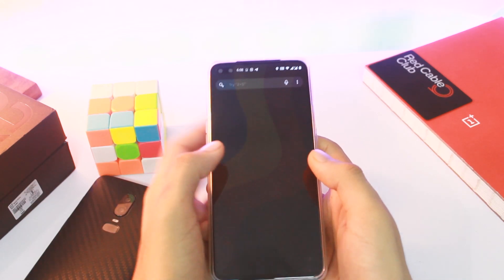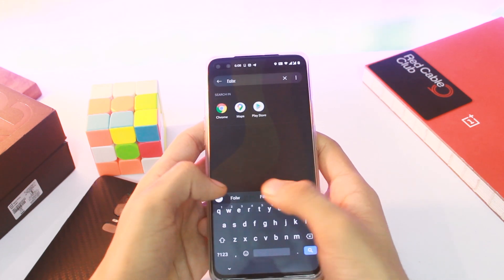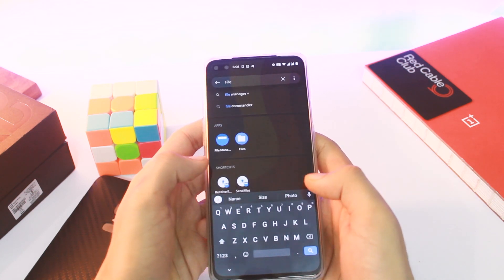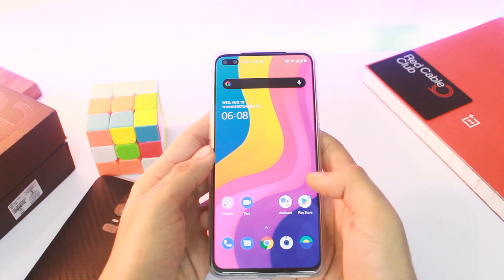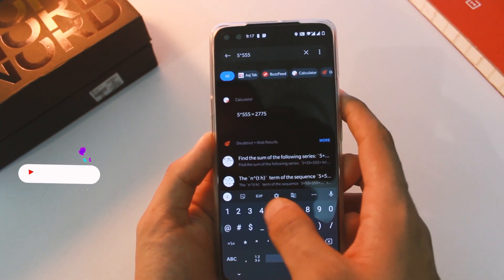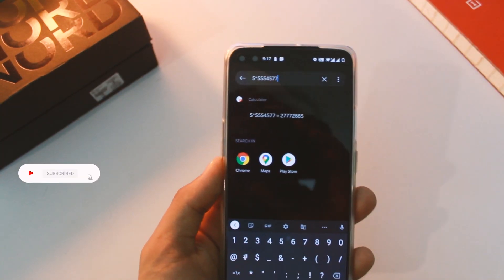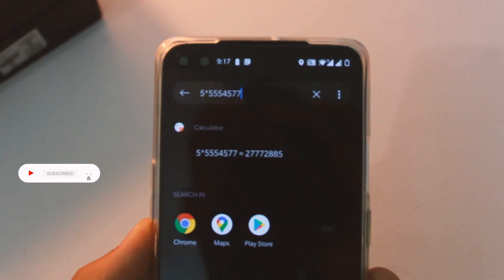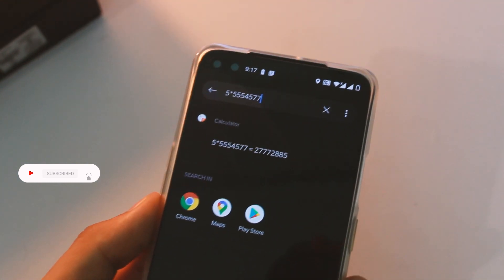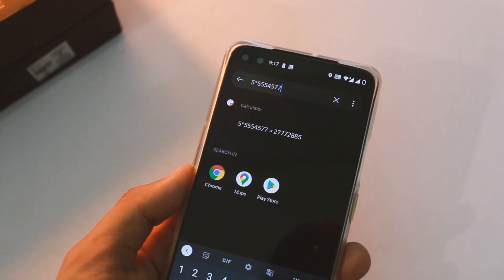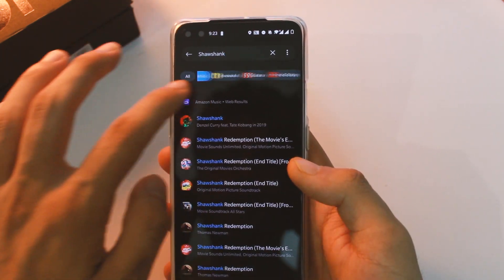Now let's see how it differs from normal Google Search. Instead of looking things only on the web, it looks for things on your device deep enough and gives out results. You can search for a math problem and get a direct answer — so no more going into the calculator for such a tiny task. And this comes in really handy.